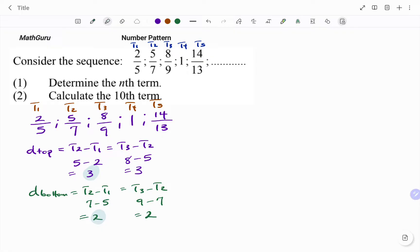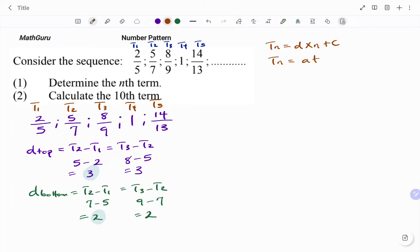Using my formula for a linear pattern, I can either use Tn equals D times N plus C, or Tn equals A plus N minus 1 multiplied by the common difference. For this example, I'm going to use the first formula.